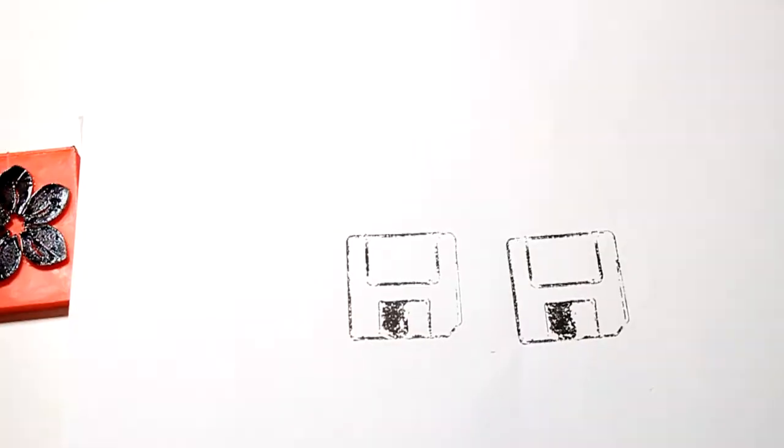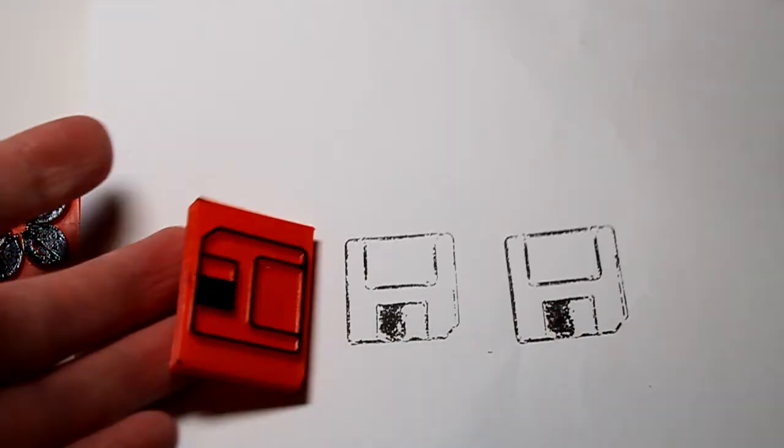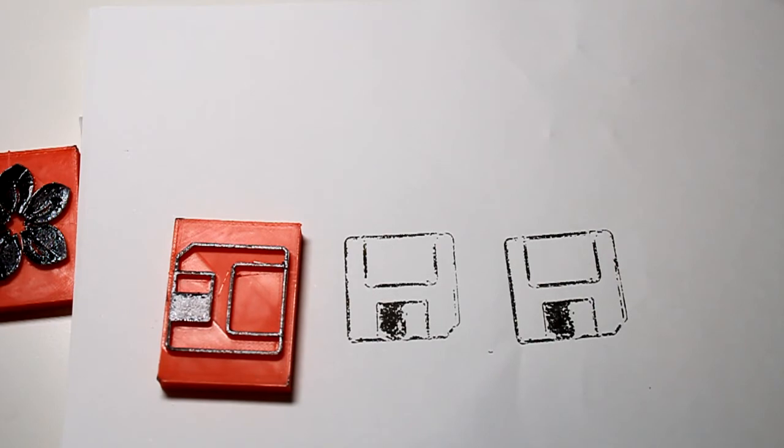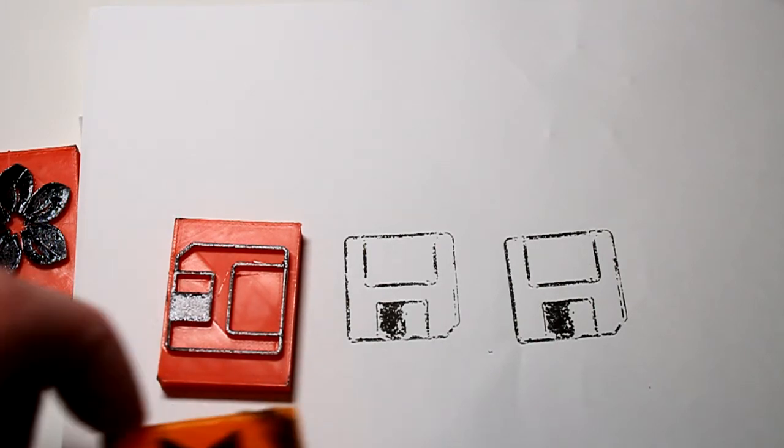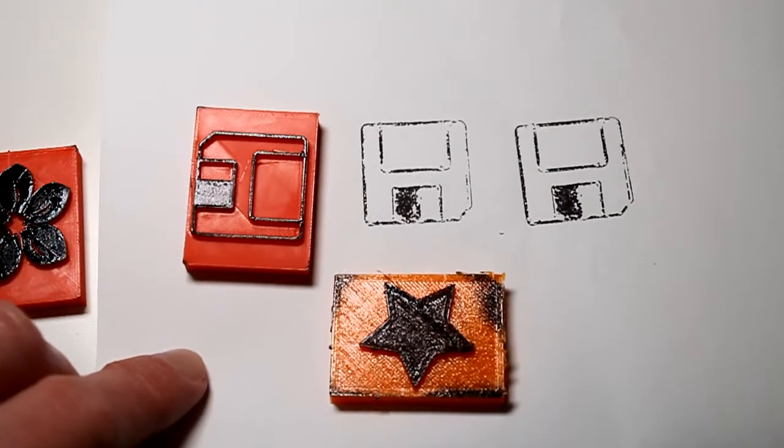And this save icon prints perfectly fine too, on PLA.